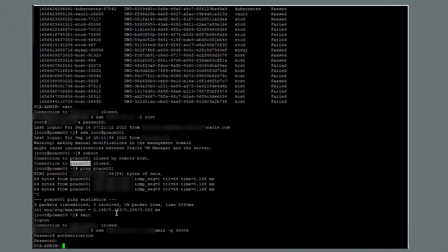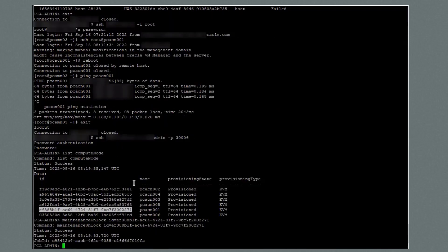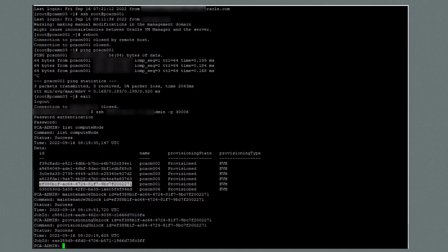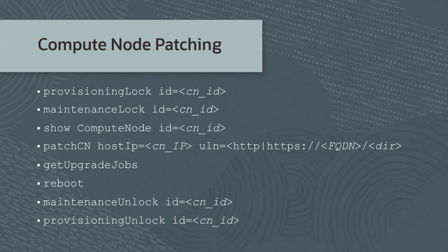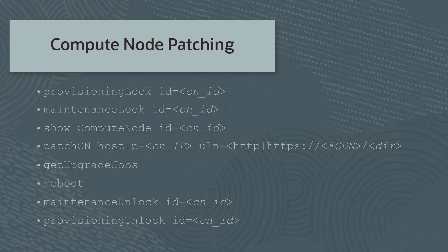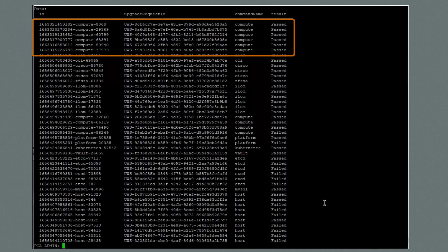Both these commands require the compute node ID as an argument, so I'll run the command list compute node to get the ID for compute node 1. To release the maintenance lock, I'll run the command maintenance unlock ID equal and provide the ID of compute node 1. This was also a success, and that completes the patching of compute node 1. Perform the same sequence of steps and commands for the remaining compute nodes. I've completed these steps, and here I'm showing the output of the get upgrade jobs command. Notice that all six compute nodes now have a result of passed.